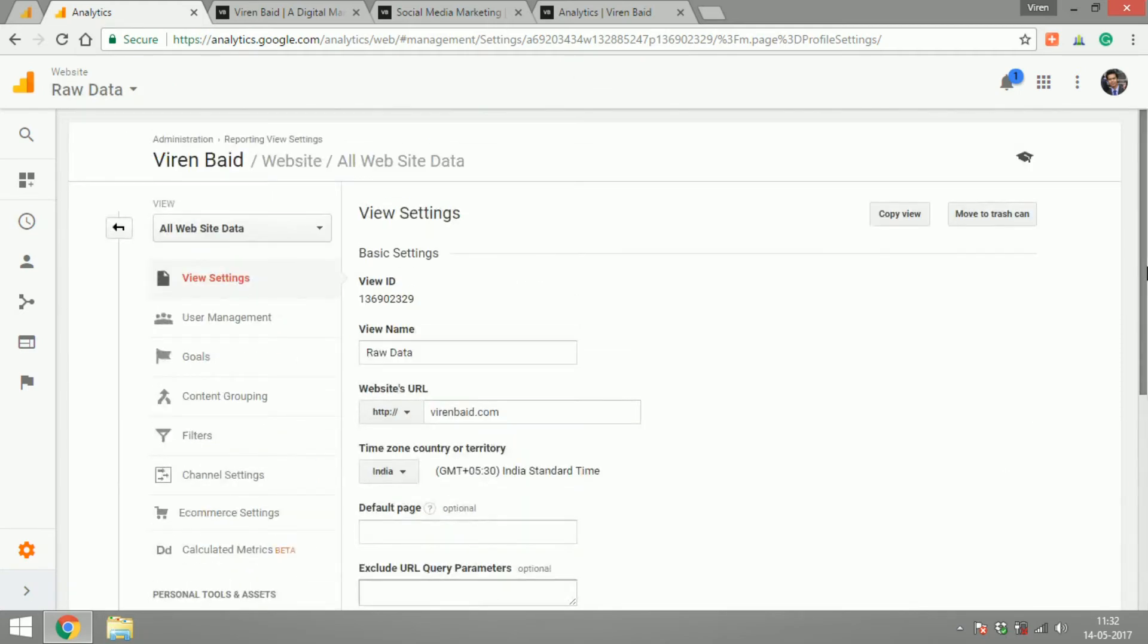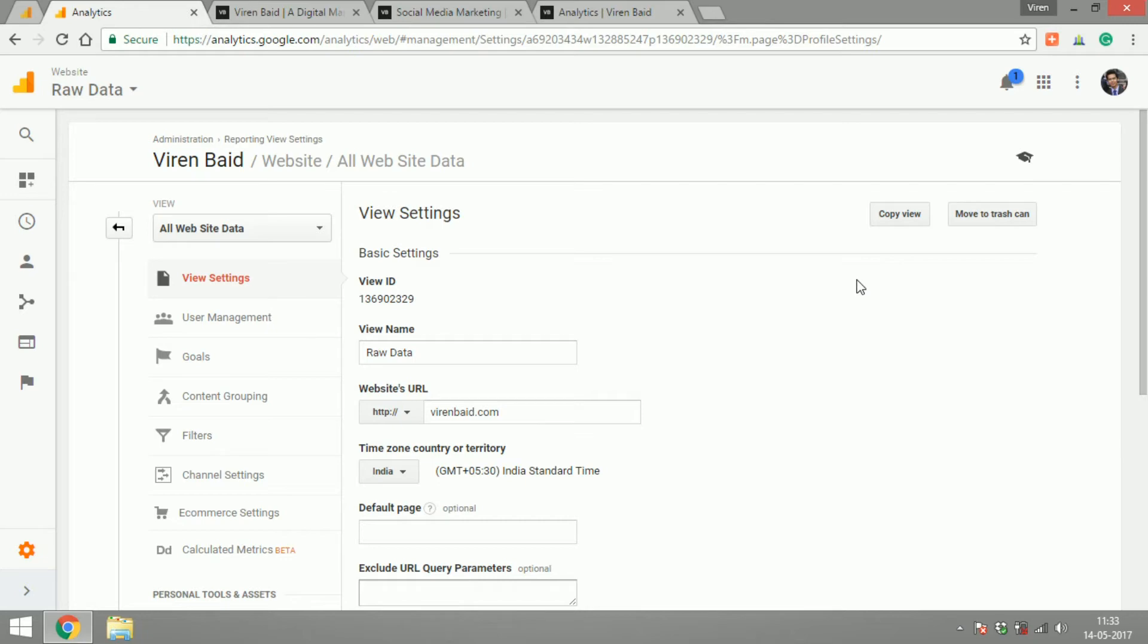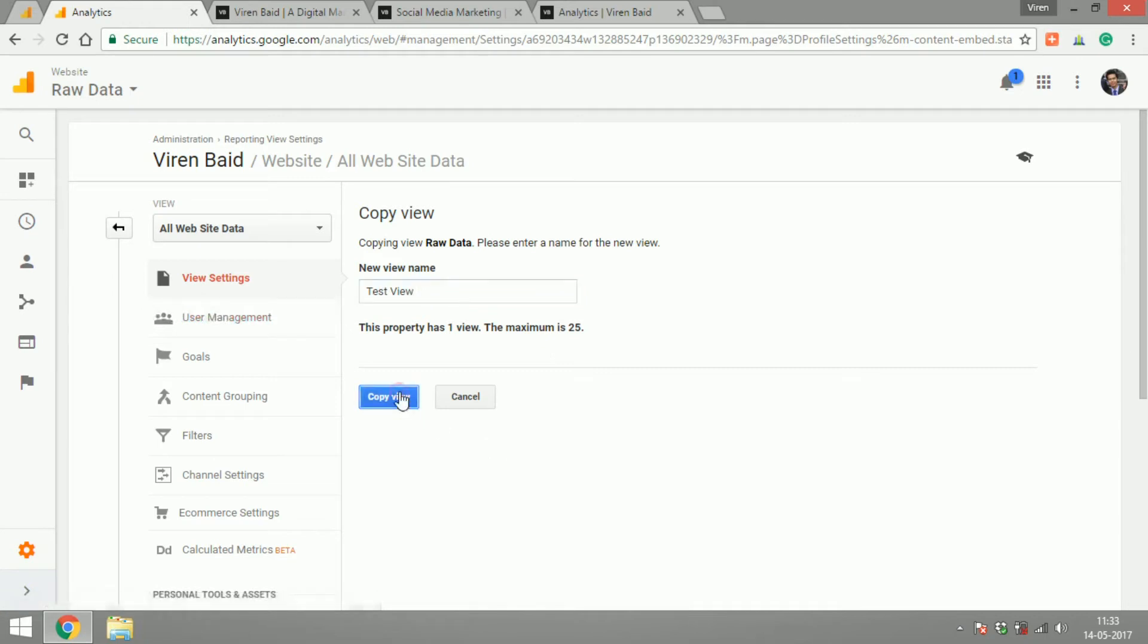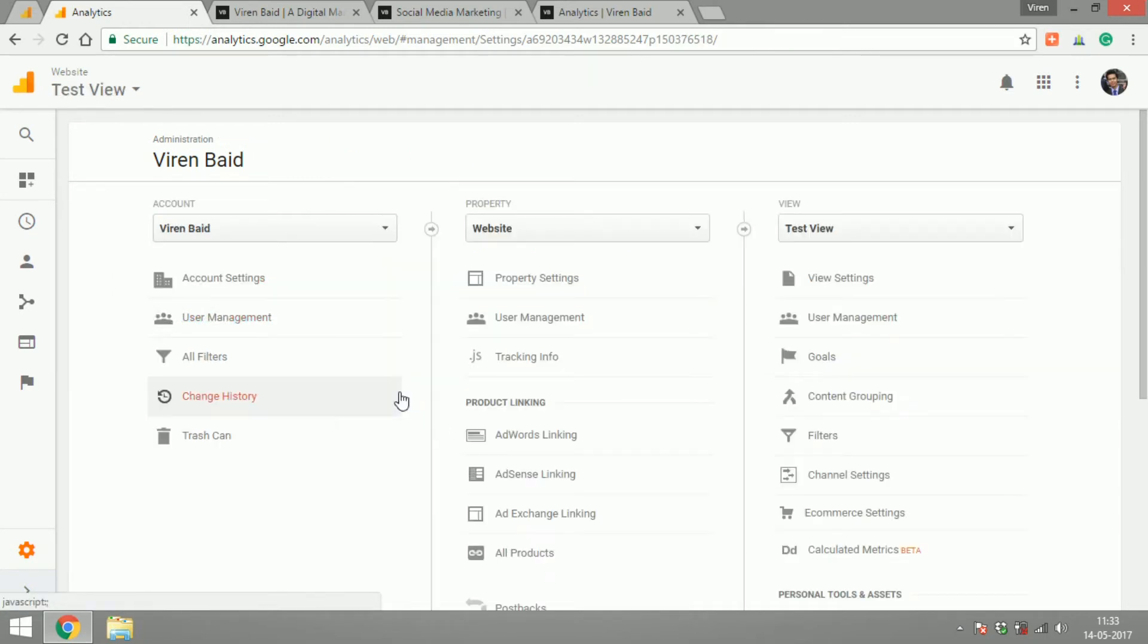Now what I always like to do is create another view called test view where I will test everything I want to before I implement it to my actual views. So that in case there are any issues they don't get implemented in the views where I'm actually tracking my data. So let's create a copy of this view you can click on copy view here and let's call this test view. And now I have a test view.